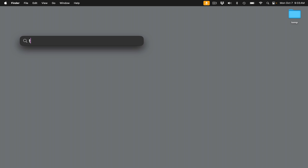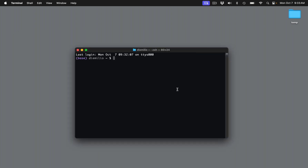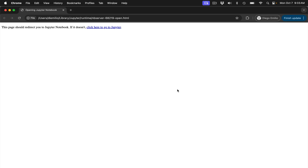By the end of this video, what we want to be able to do is to open a terminal window, activate what is known as a virtual environment, which is where we're going to have all the packages we need installed, and then launch a Jupyter Notebook, which is where we're going to run all of our code.